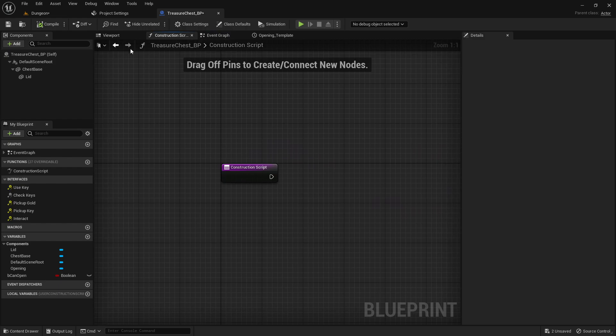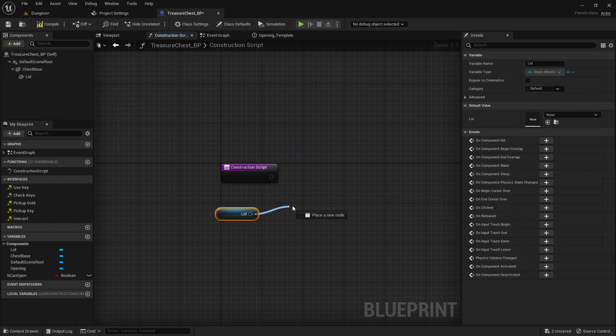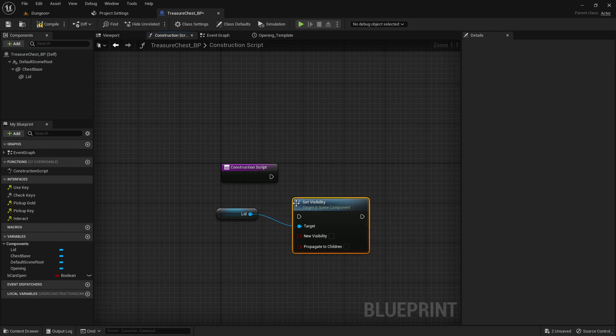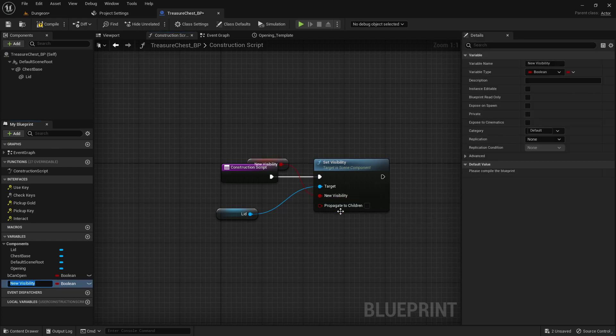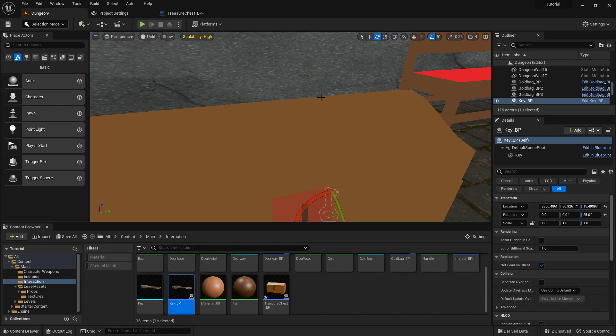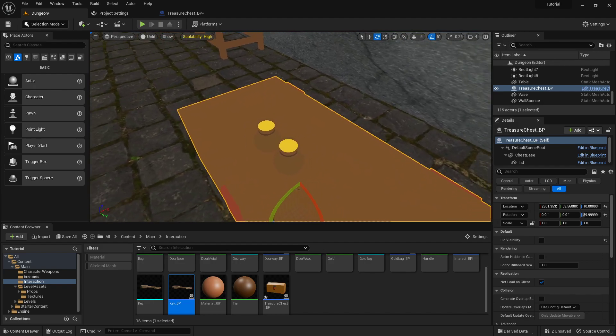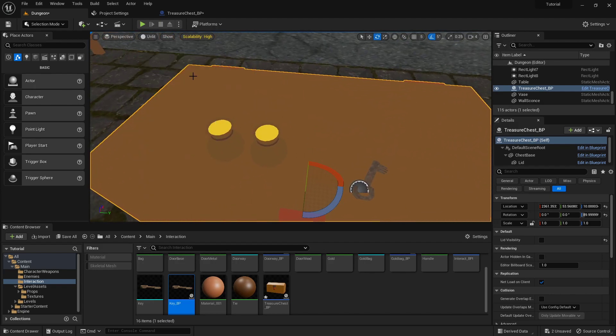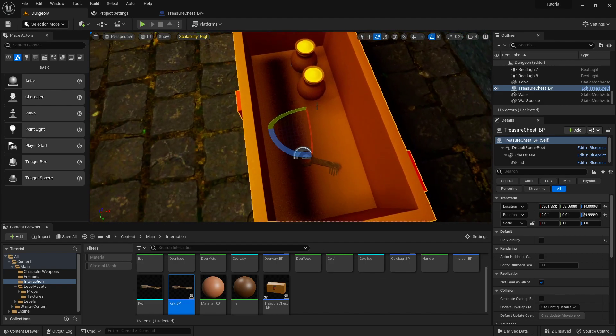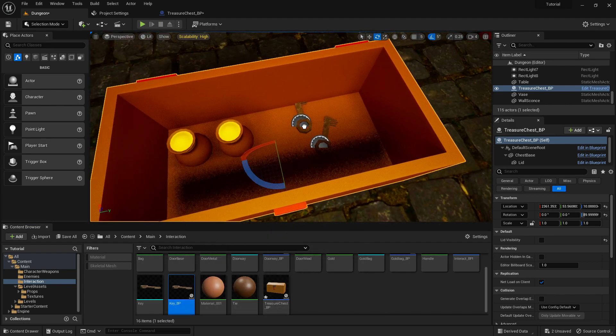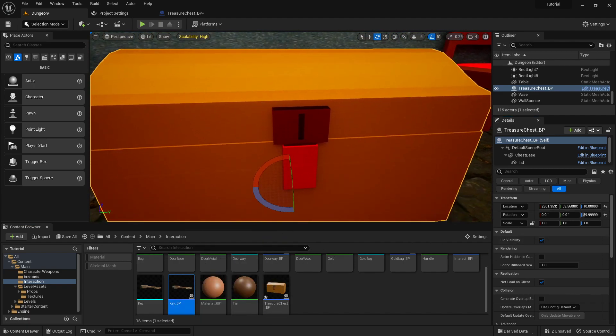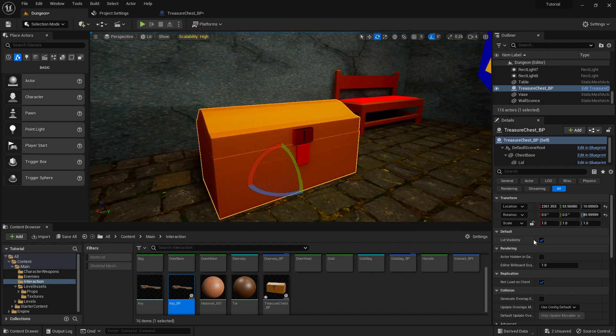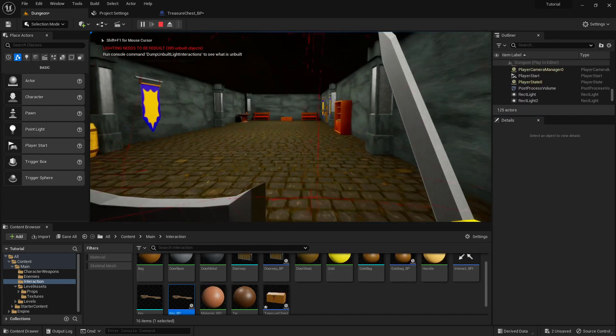It might make it easier if we go into the construction script and hit this lid, we can set visibility. We'll promote this to a variable called lid visibility. If we click this little eye right here, what that will let us do is actually out in the editor, it'll let us just snap that lid off real quick so that we can go into lit mode and then place everything inside that we need to, and then when we're done, lid is back.